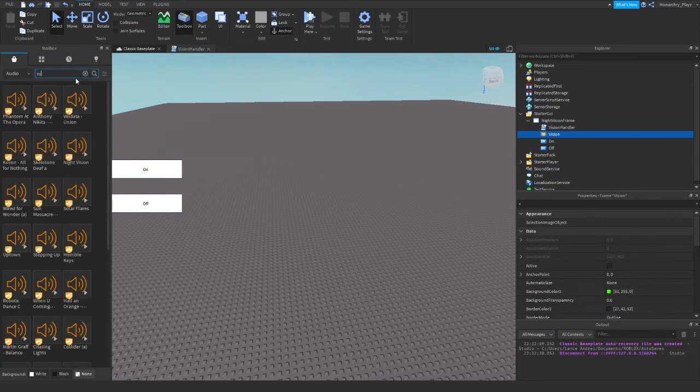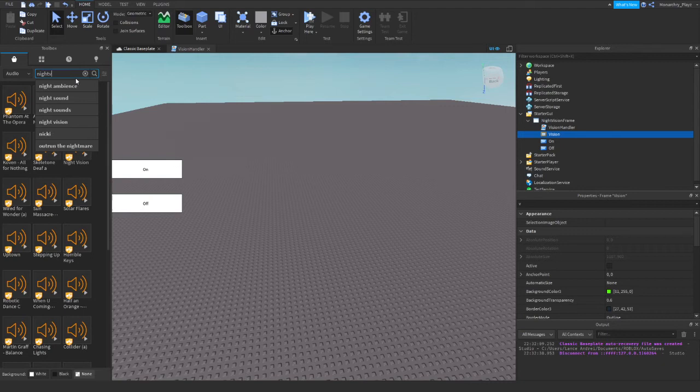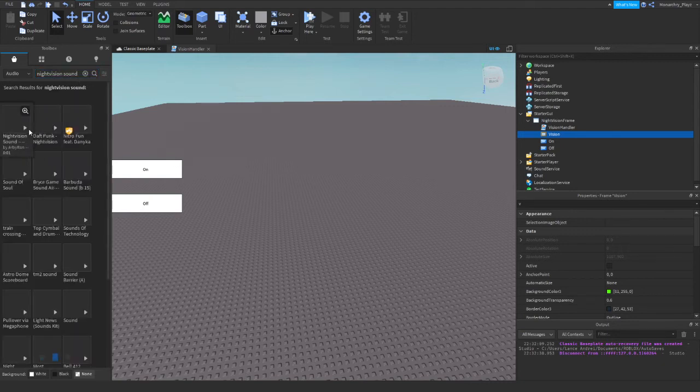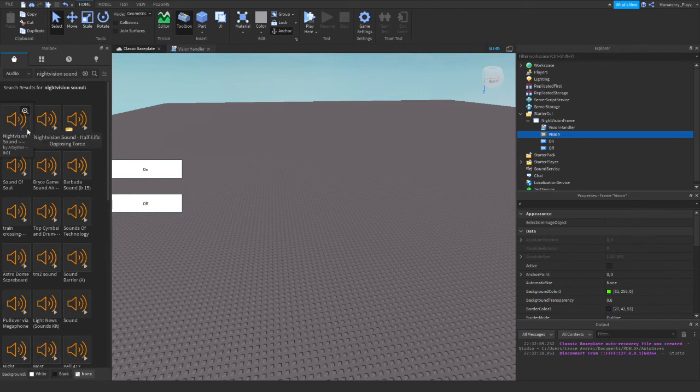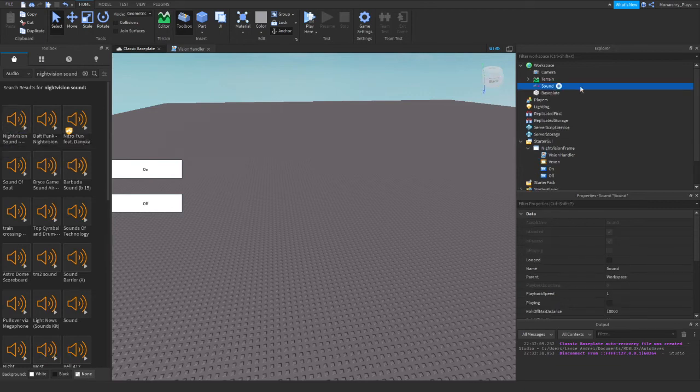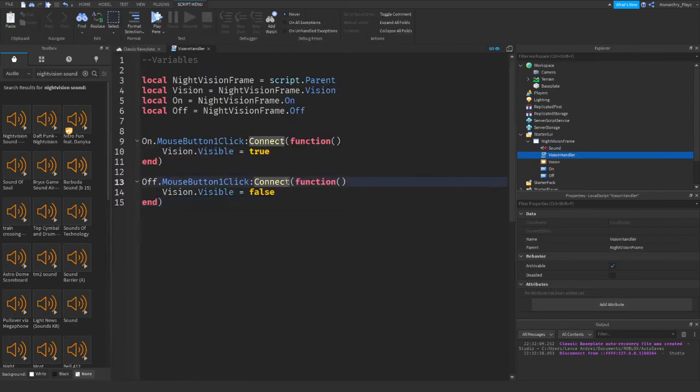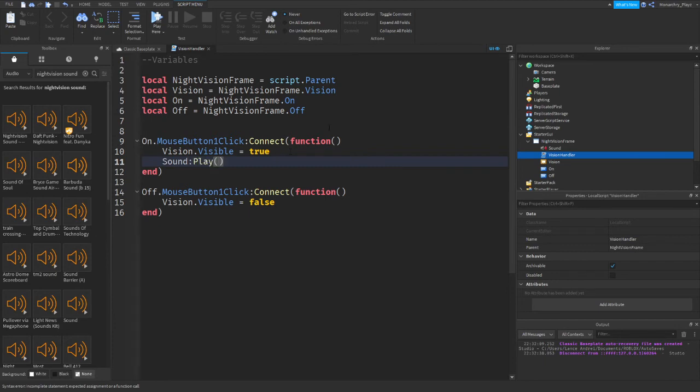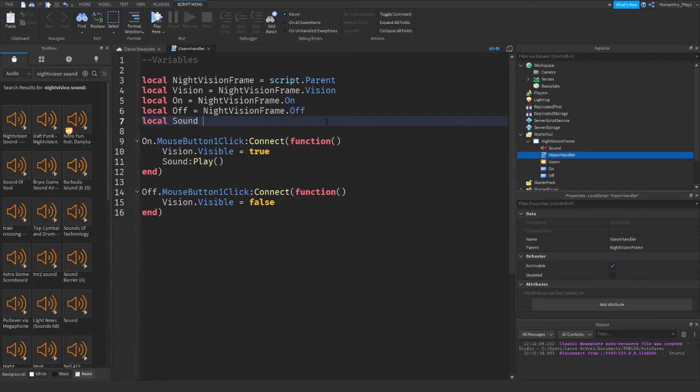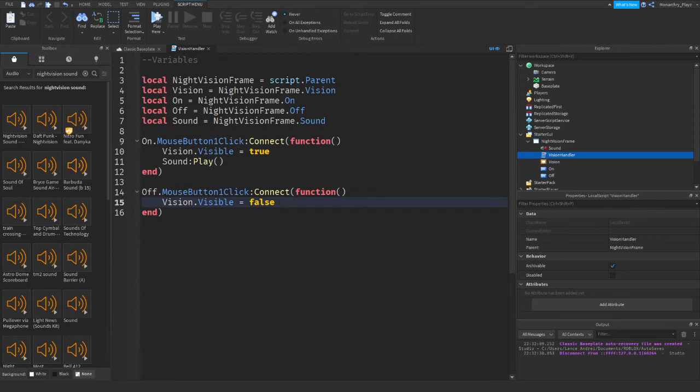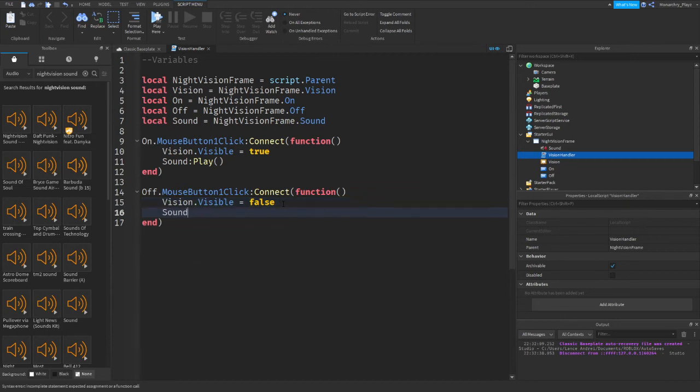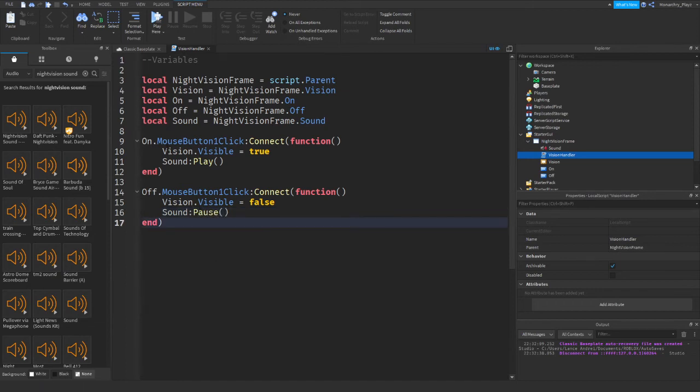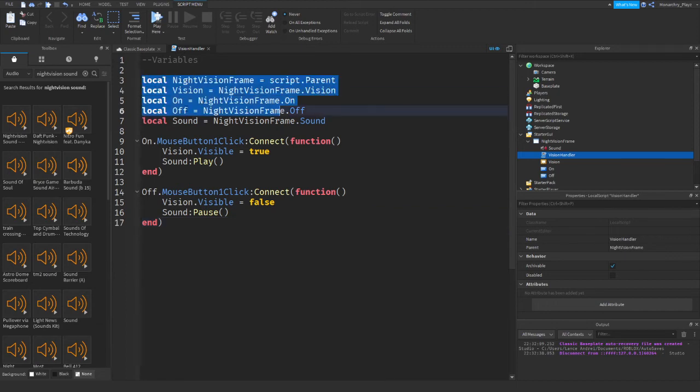What we're gonna do is we're gonna get night vision sound. Hopefully this should give me something good. Oh yeah, I could work with that. So we're just gonna put that sound right over here. If pressed, then sound play, right there. We forgot about the local. Local sound equals NightVision.frame.sound, sound.play, then sound.pause, I believe.